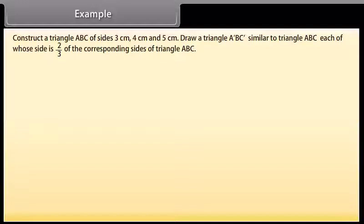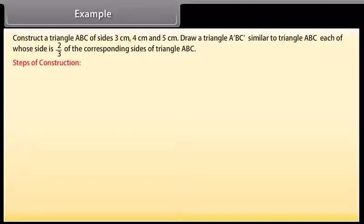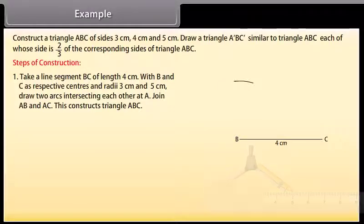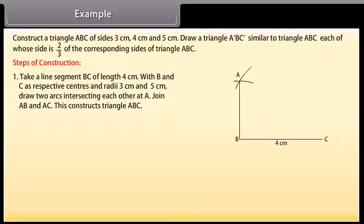Example 1: Construct a triangle ABC of sides 3 cm, 4 cm and 5 cm. Draw a triangle A'BC' similar to triangle ABC, each of whose sides is 2/3 of the corresponding sides of triangle ABC. Steps of construction: take a line segment BC of length 4 cm. With B and C as respective centers and radii 3 cm and 5 cm, draw two arcs intersecting each other at A. Join AB and AC. This constructs triangle ABC.